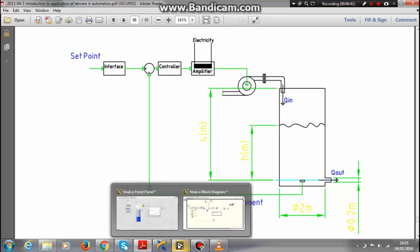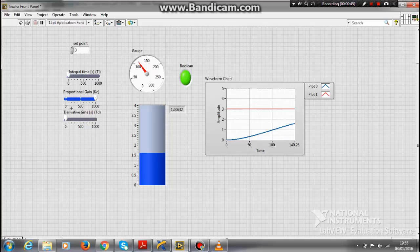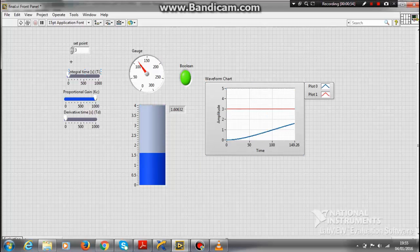Here is my front panel as you can see. This is my tank level. These are the various constants of PID controller. This is the gauge meter for my pump and this is the output waveform chart. Let me run this program for you.